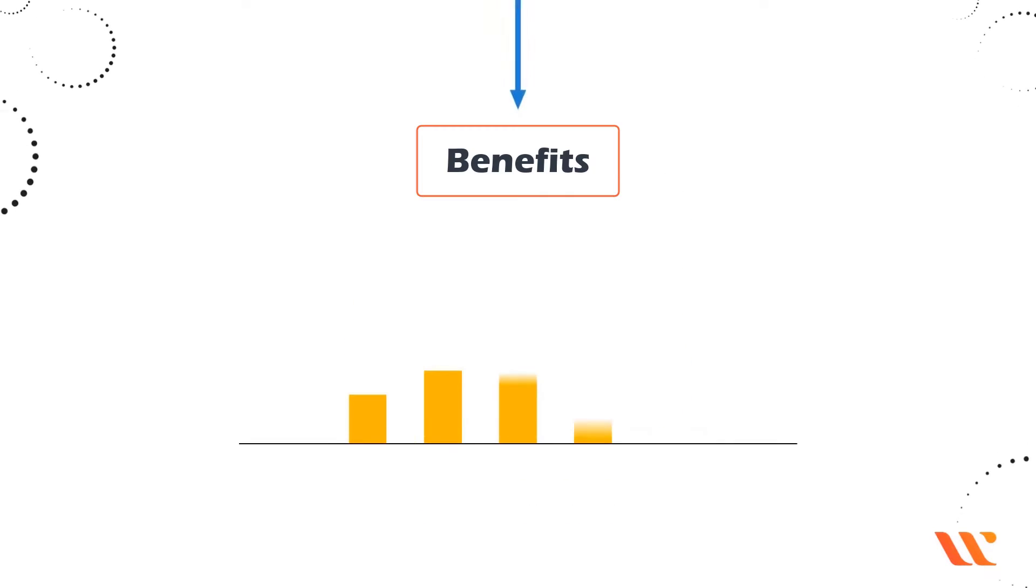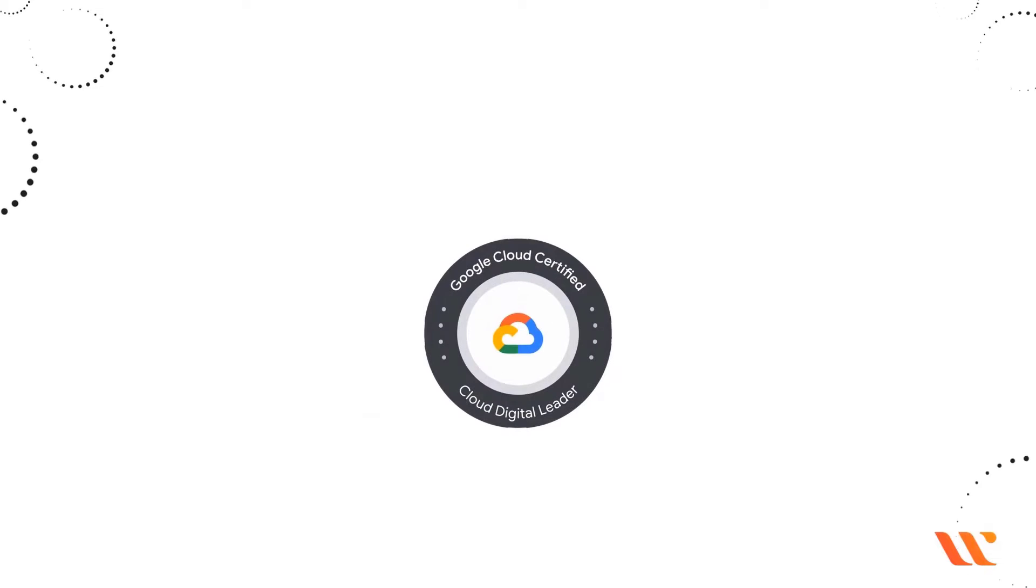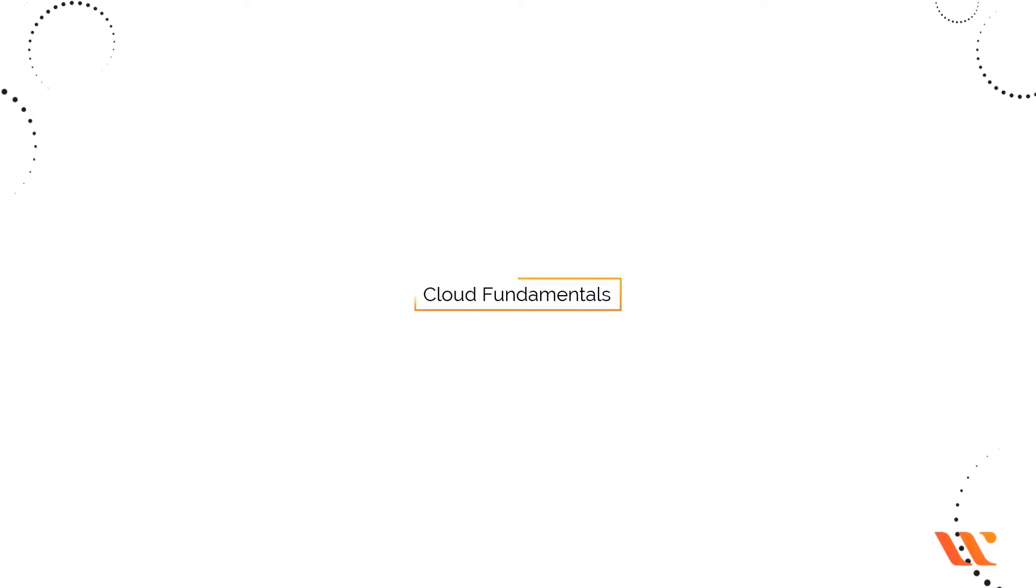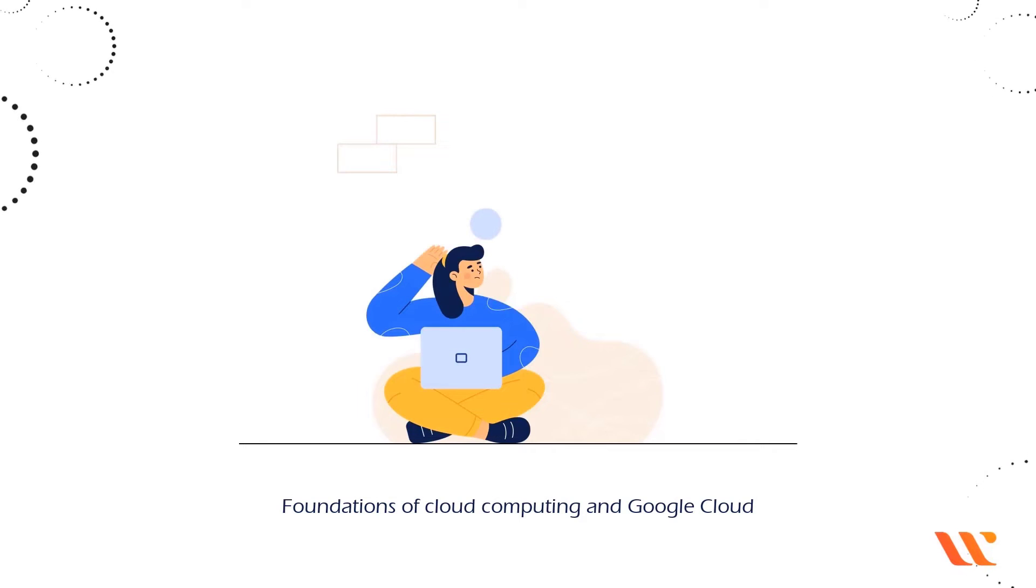Below are the benefits of Google Cloud Certified Digital Leader Certification. Cloud Fundamentals: This certificate will help you understand the foundations of cloud computing and Google Cloud.